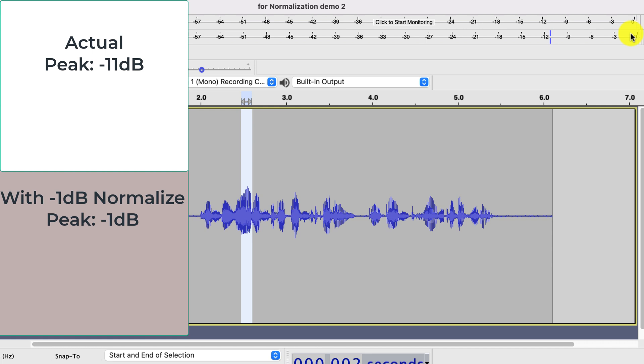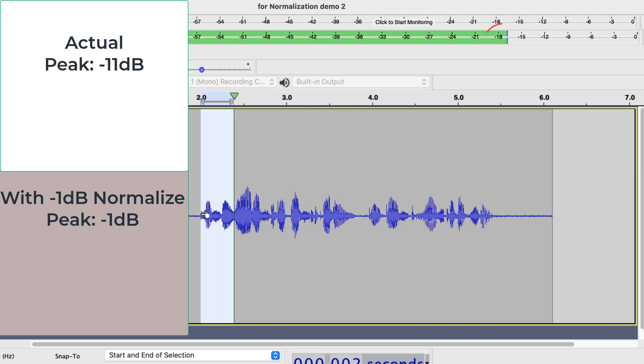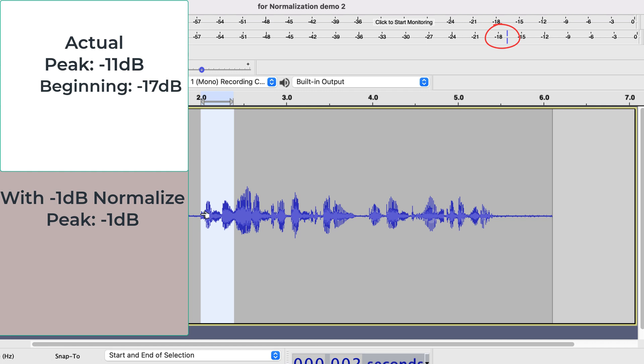Even before setting the normalization value, we will be able to calculate where the playback meter will be for different parts of the audio. For example, if I play this beginning, it is hitting around minus 17 in the meter. So, with 10 dB gain, it will become around minus 7.